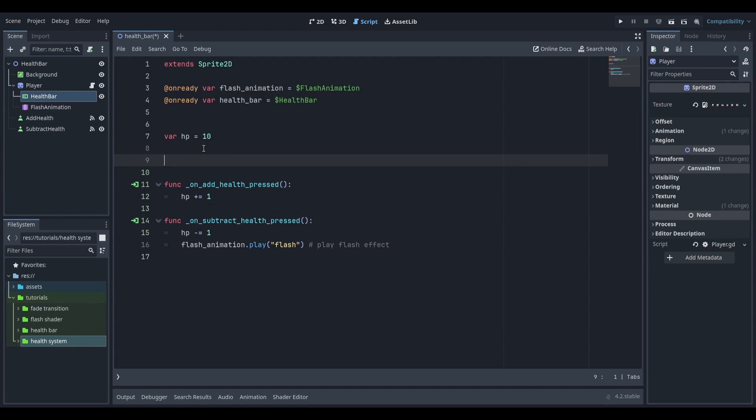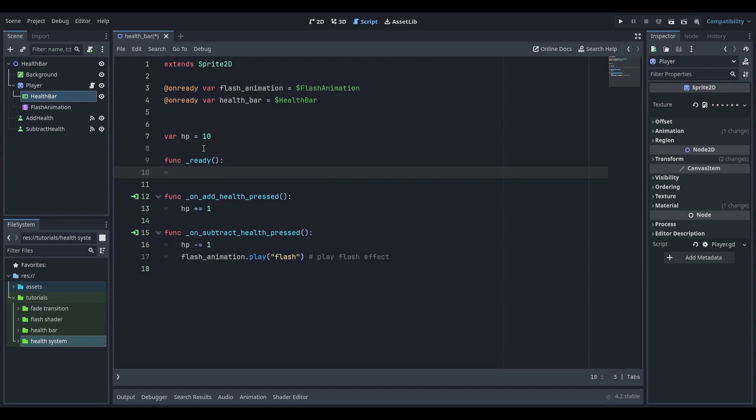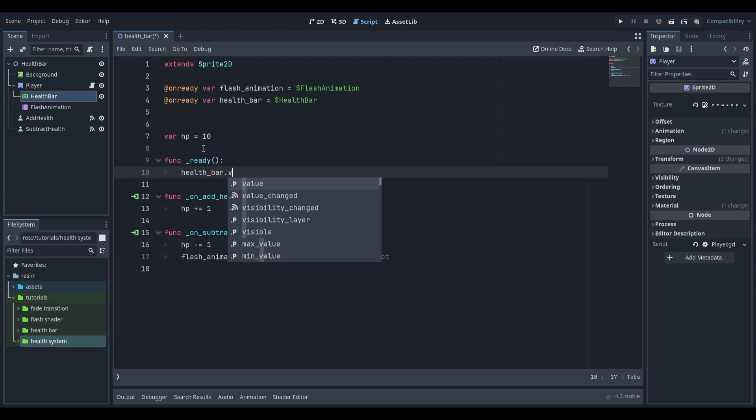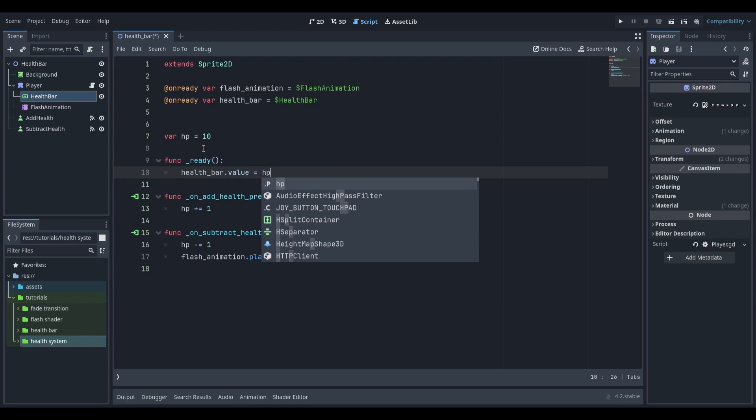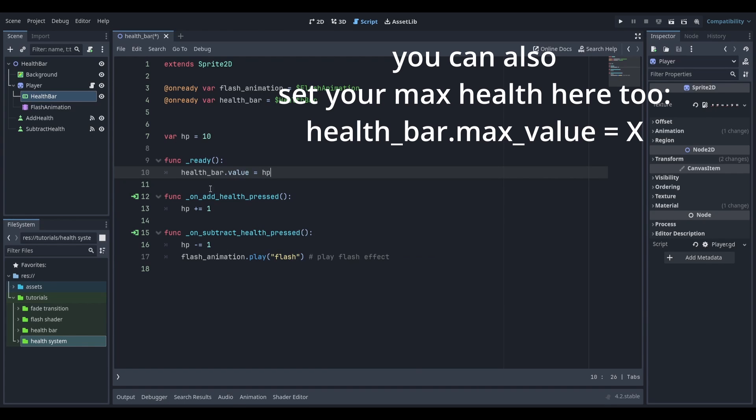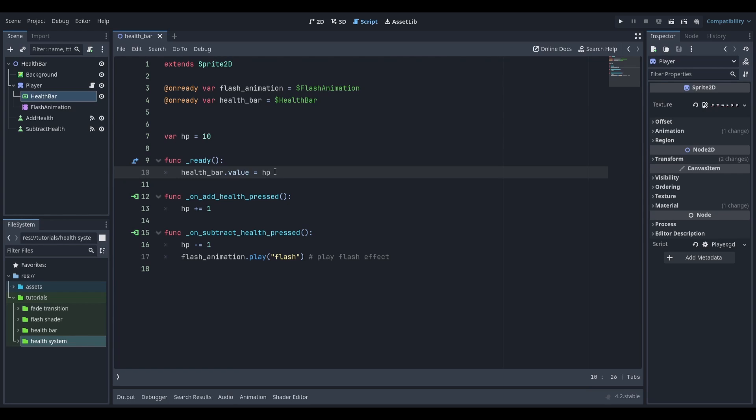I'll create a new ready function. Inside this ready function we're going to get our reference dot value and we're going to set that to be equal to HP. This will update the health bar value when our player is first loaded.